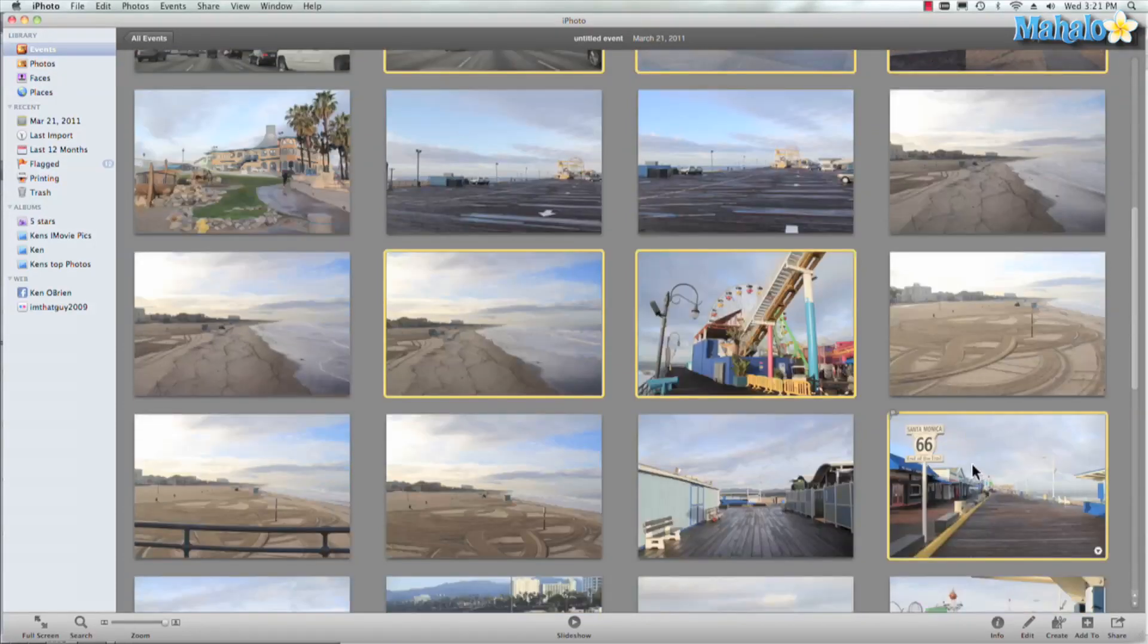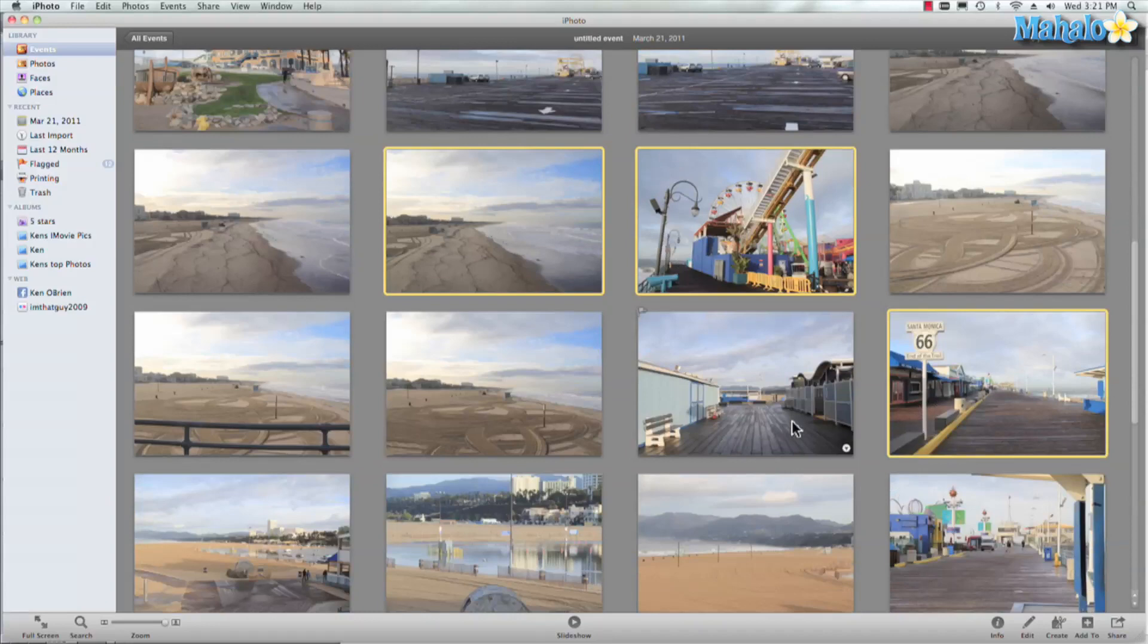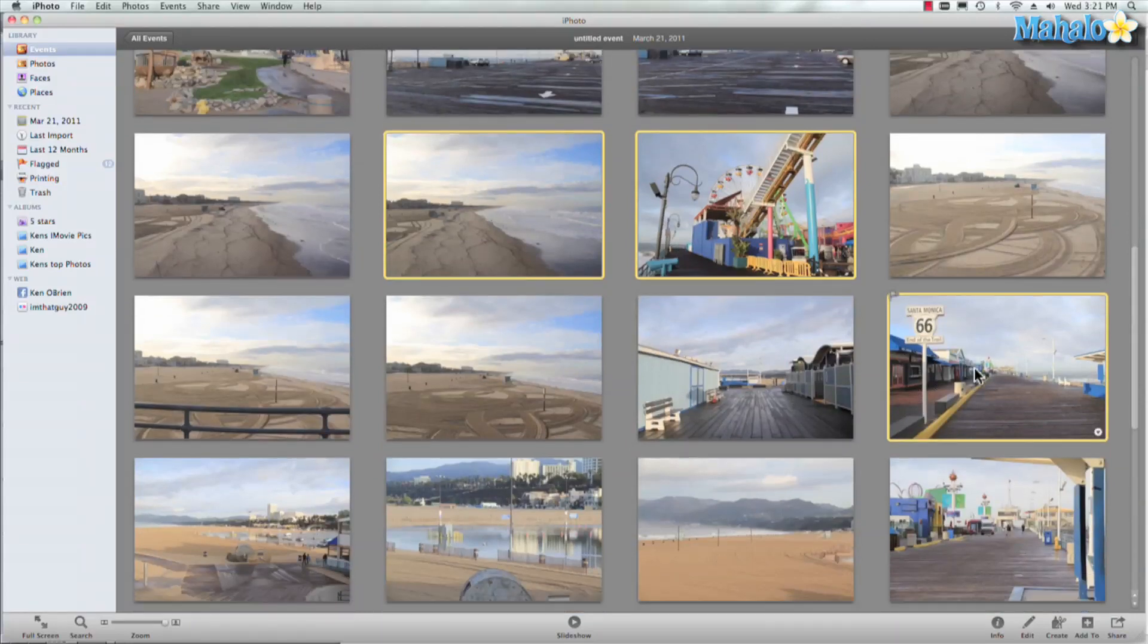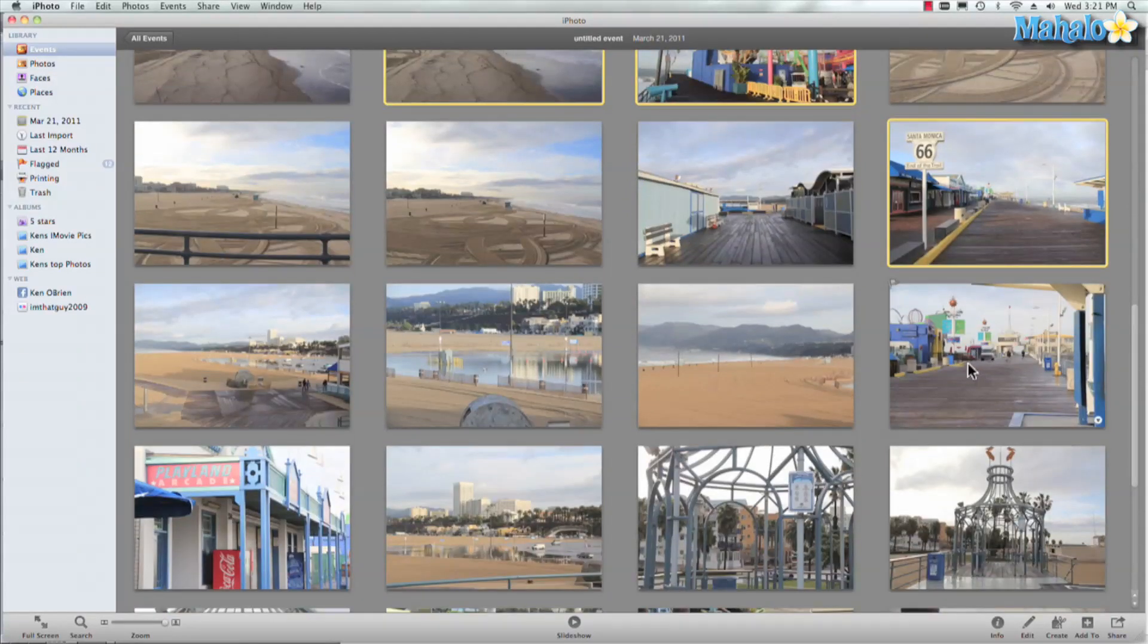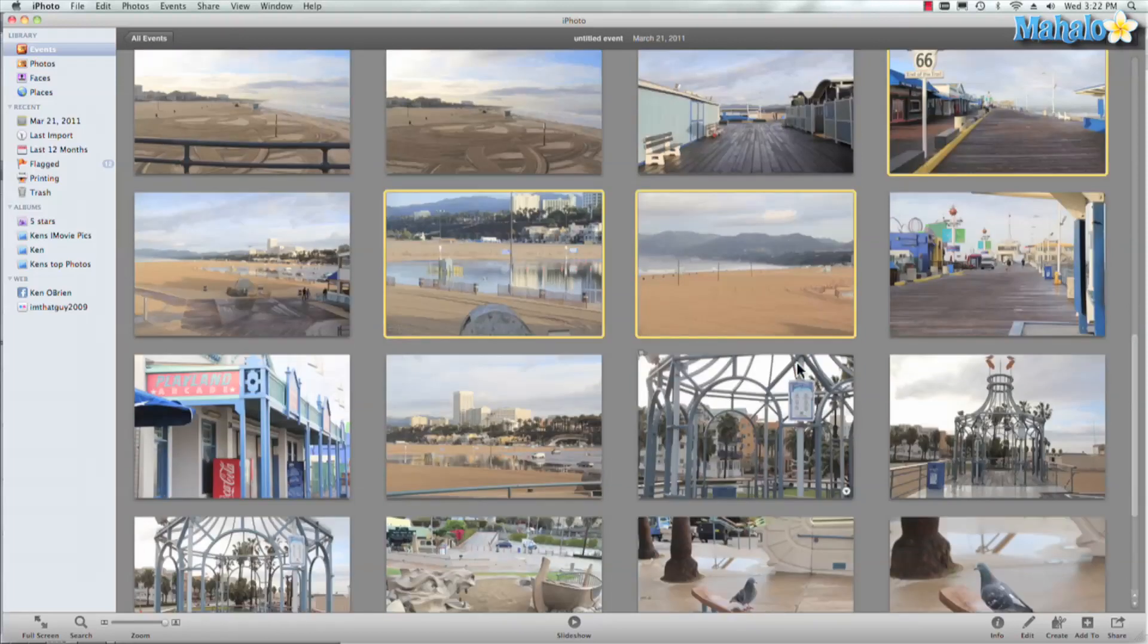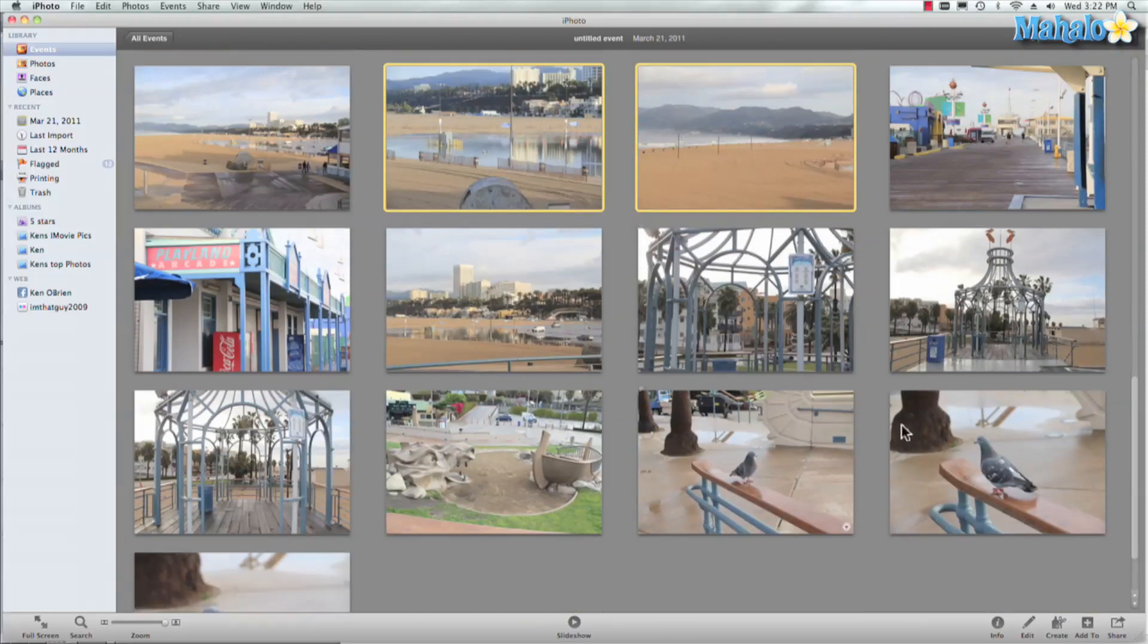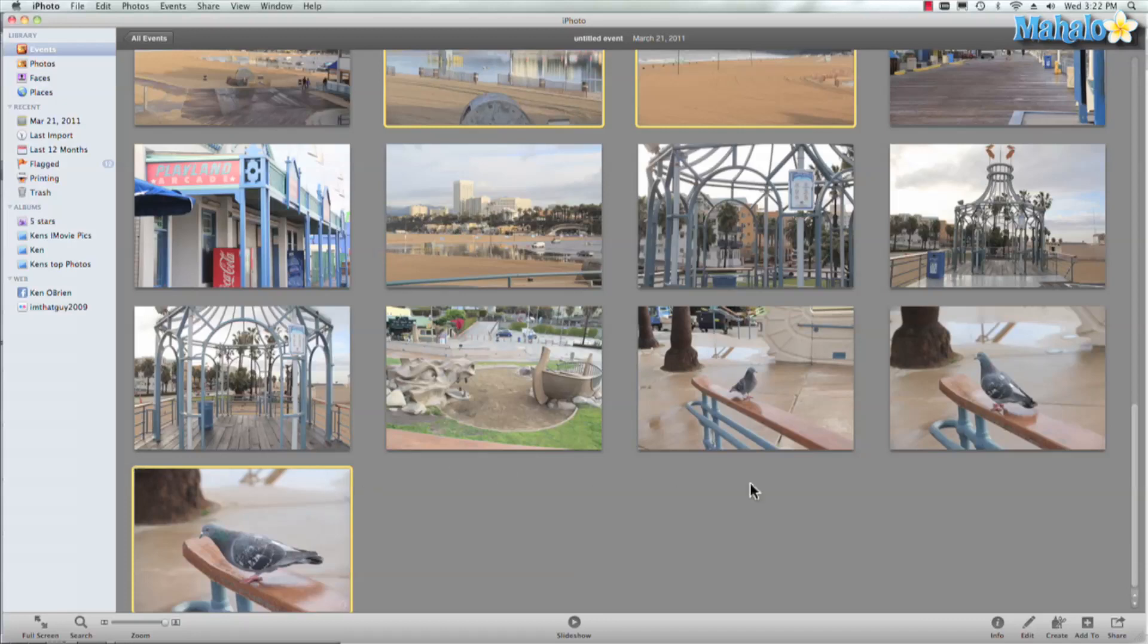The Ferris wheel, the end of Route 66 - that's an epic picture right there because that means you've made it to sunny California Beach. And right here, this was after the rain, this was a really cool photo. And let's get one more of this pigeon because he looks cool.